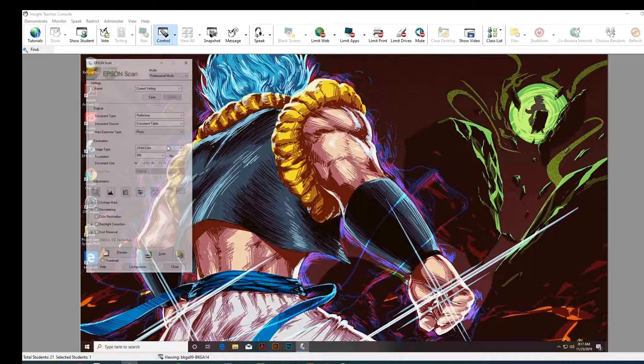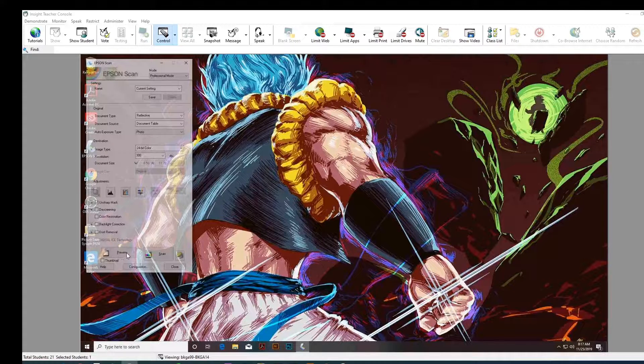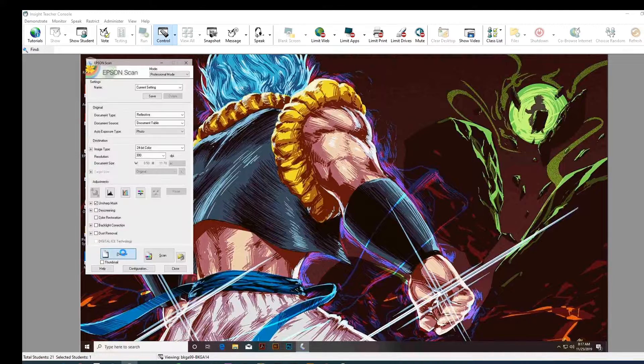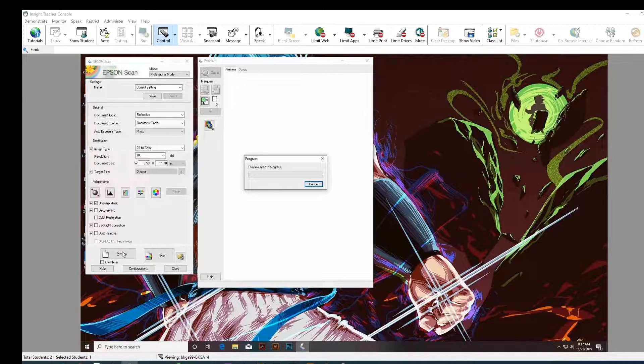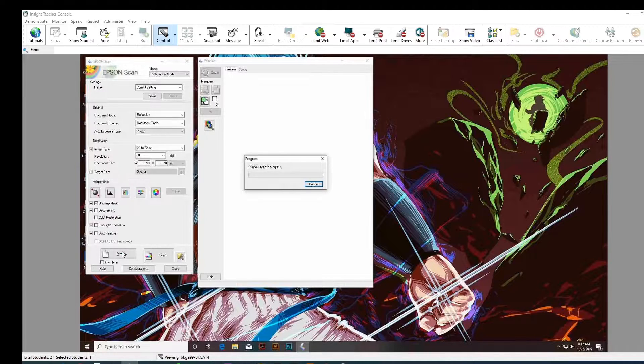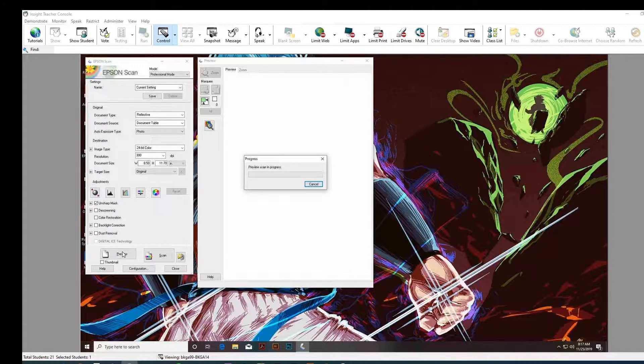Alright, so now we're going to go over to this button here that says Preview. So, what this is going to do is take a low-resolution image just for placement.